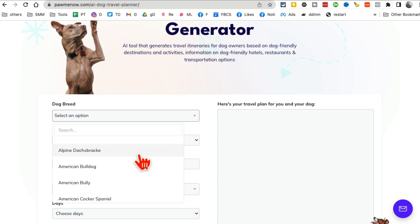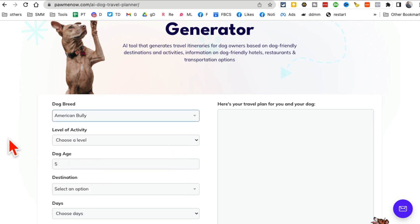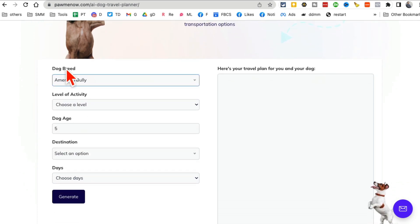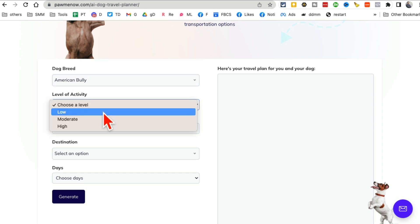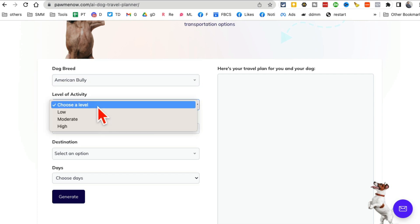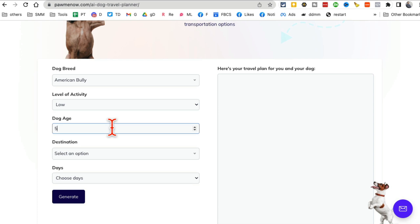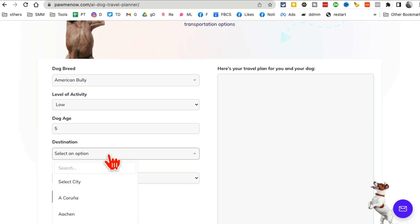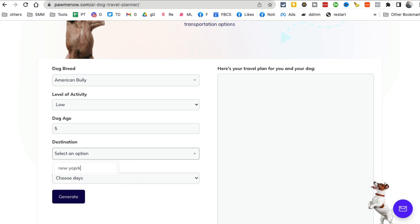So this tool is for you. So let's say pick your dog breed, what type of activity you're going to do on your travel, let's say low. What's the age of your dog? I'm just going to say five. Any descriptions or destination, so let's say I am going to New York.